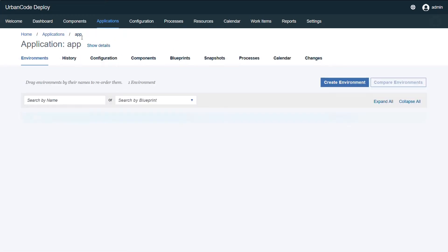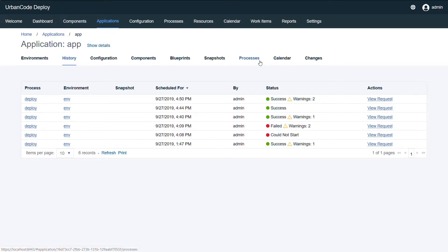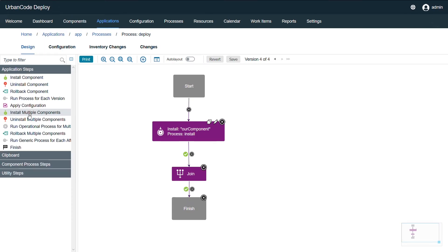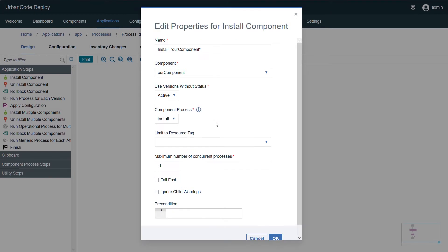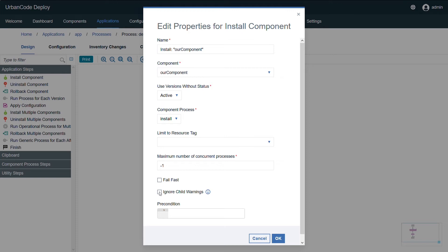And we can also see that on the application's process request history. Now another functionality we have is if you have a process that is prone to throw warnings that you may or may not care about - for example, if you have a machine that might throw low disk space but you never expect it to really run out for one reason or another, maybe it's just a docker image that just gets rebuilt the same way - then you have the option to ignore child warnings from the run component step or the run operational process step.